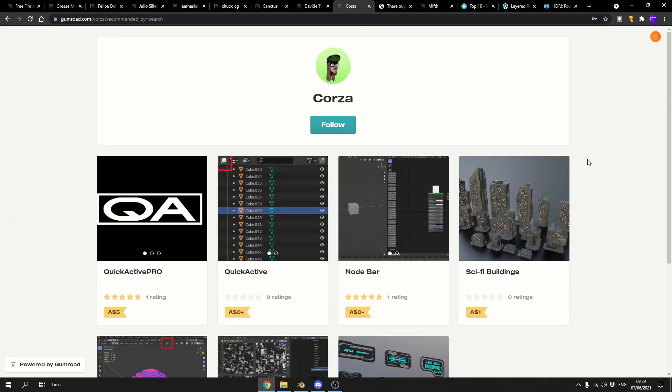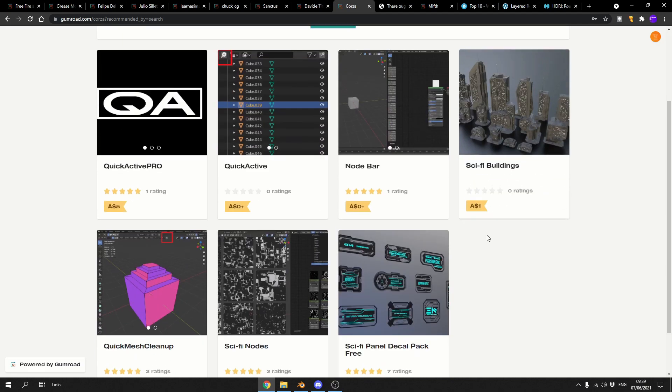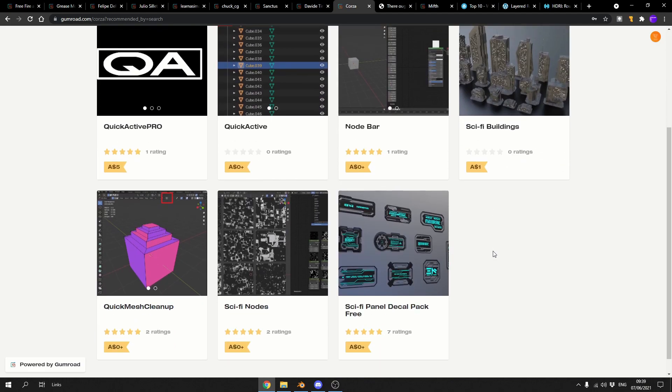Next one up is from Corsa. Again, loads of really nice stuff. You've got Quick Activate, you've got the Node Bar, you've got Sci-Fi buildings. But the one that did catch my attention is the Sci-Fi Nodes. You can tell there's a little bit of a theme this week.